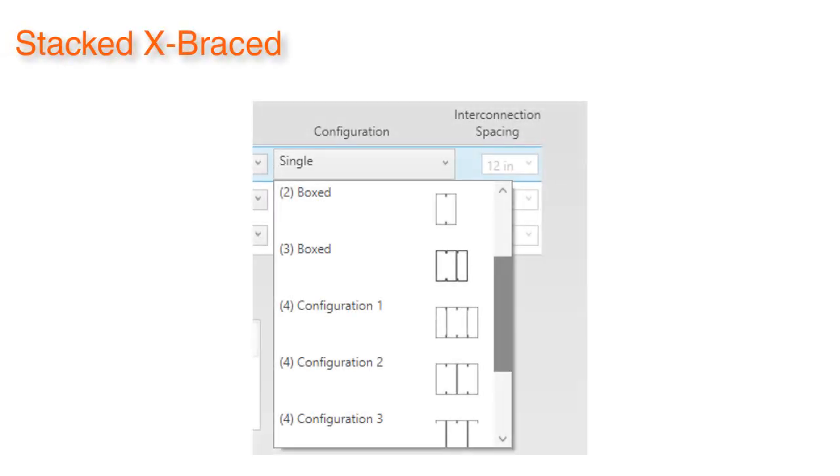The stacked X-braced module was also updated to allow for three-stud and four-stud configurations. Calculations are based on configuration to maximize the built-up capacity.